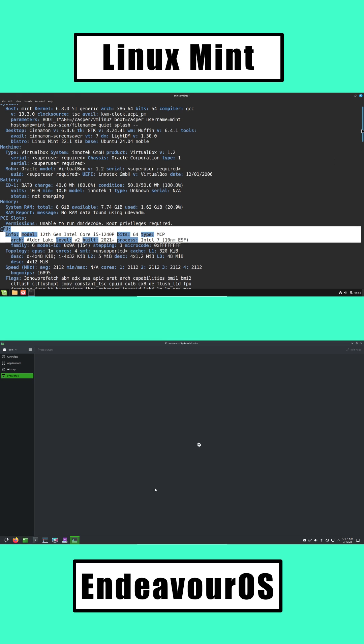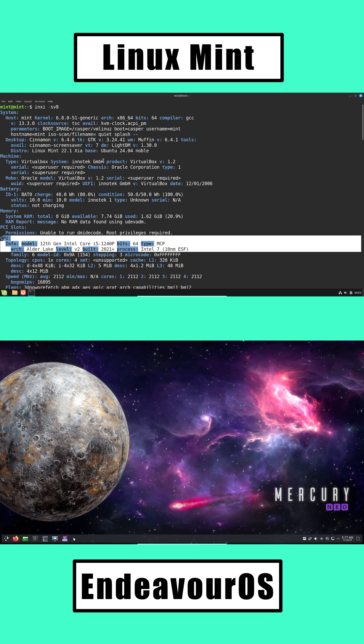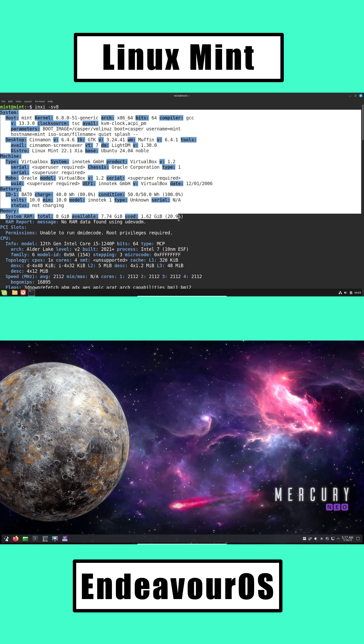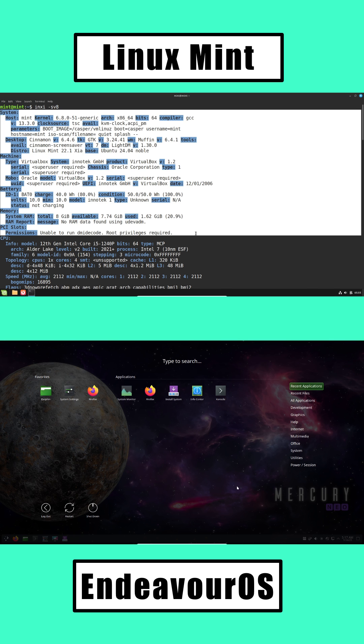Community and Support. Linux Mint: Huge, friendly community. Tons of tutorials and help for beginners.